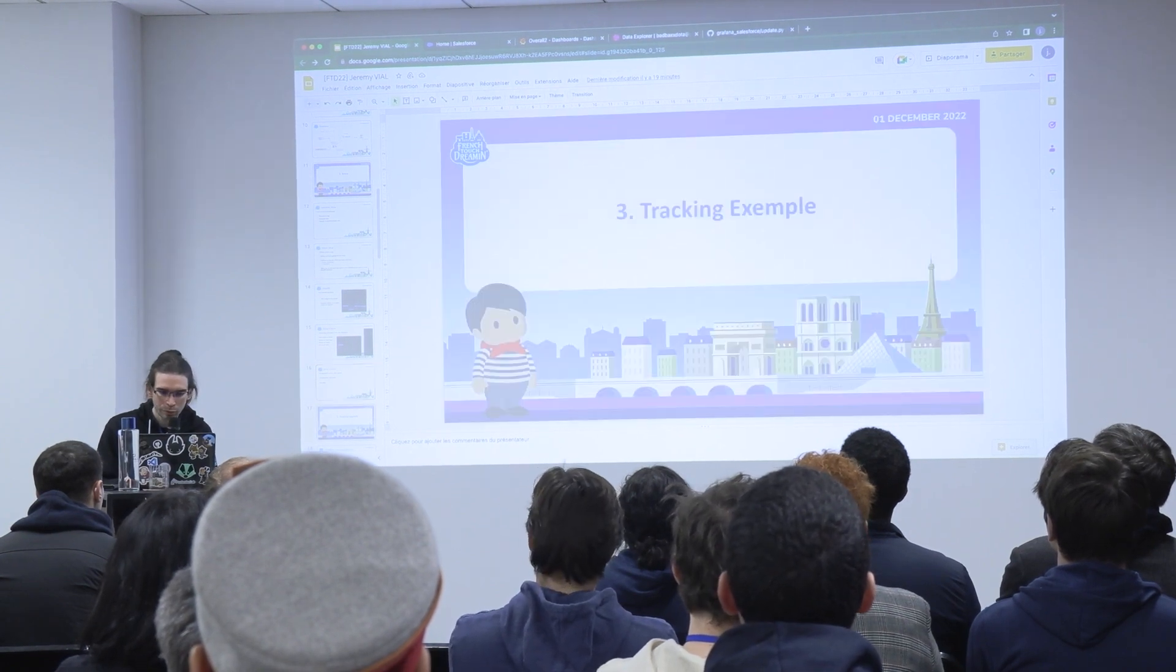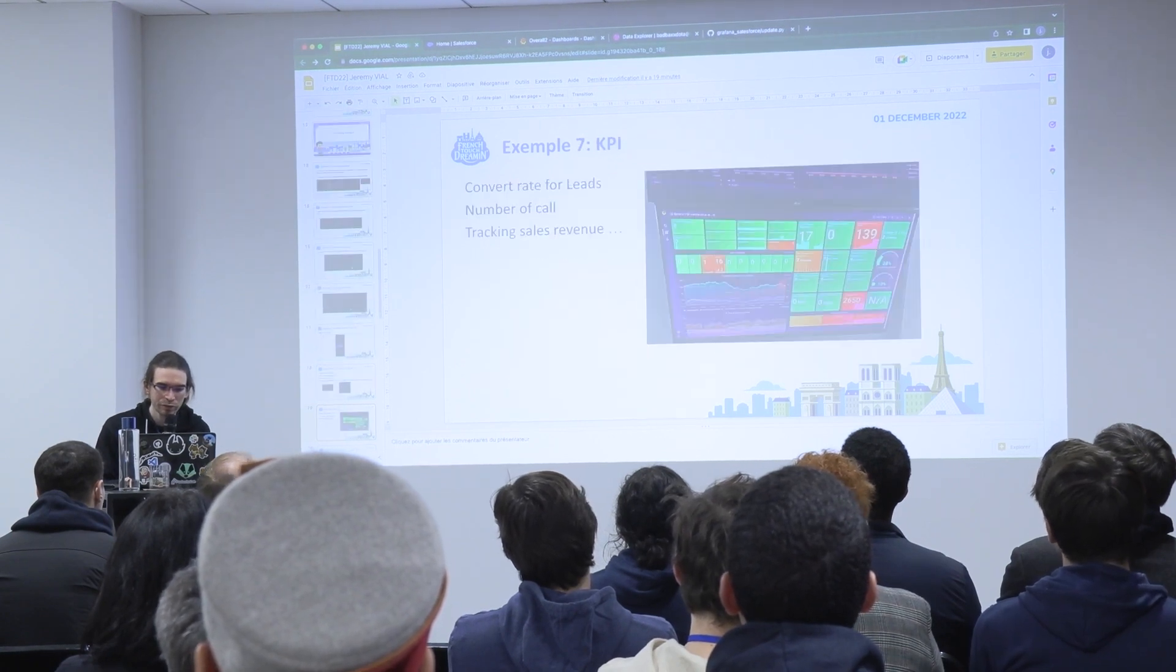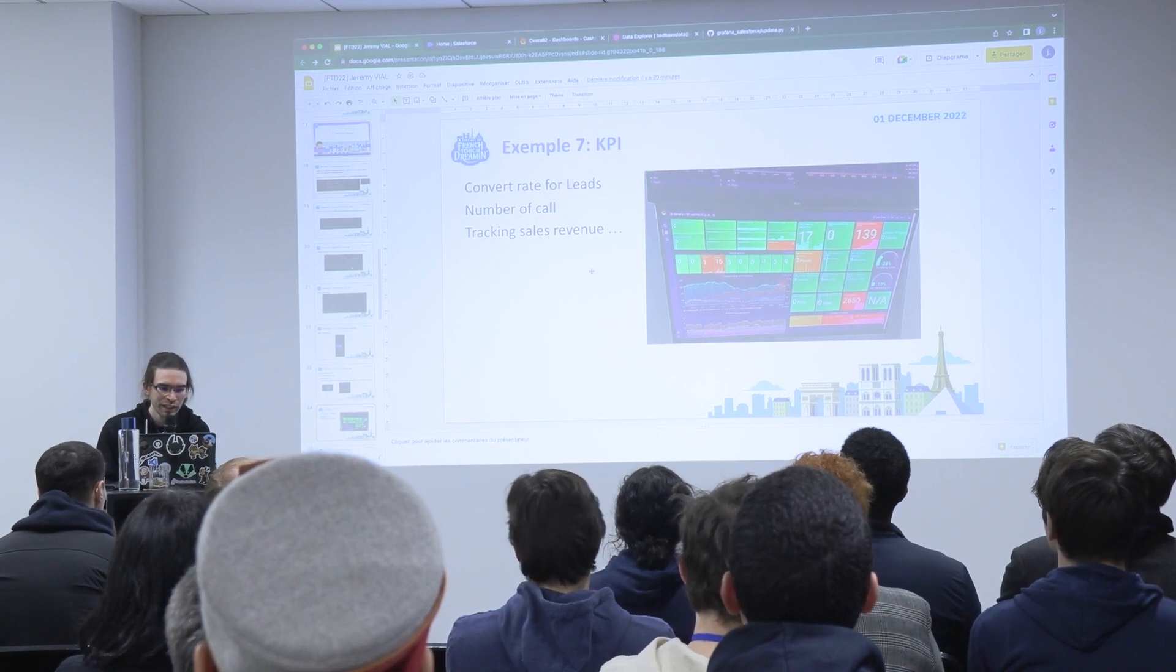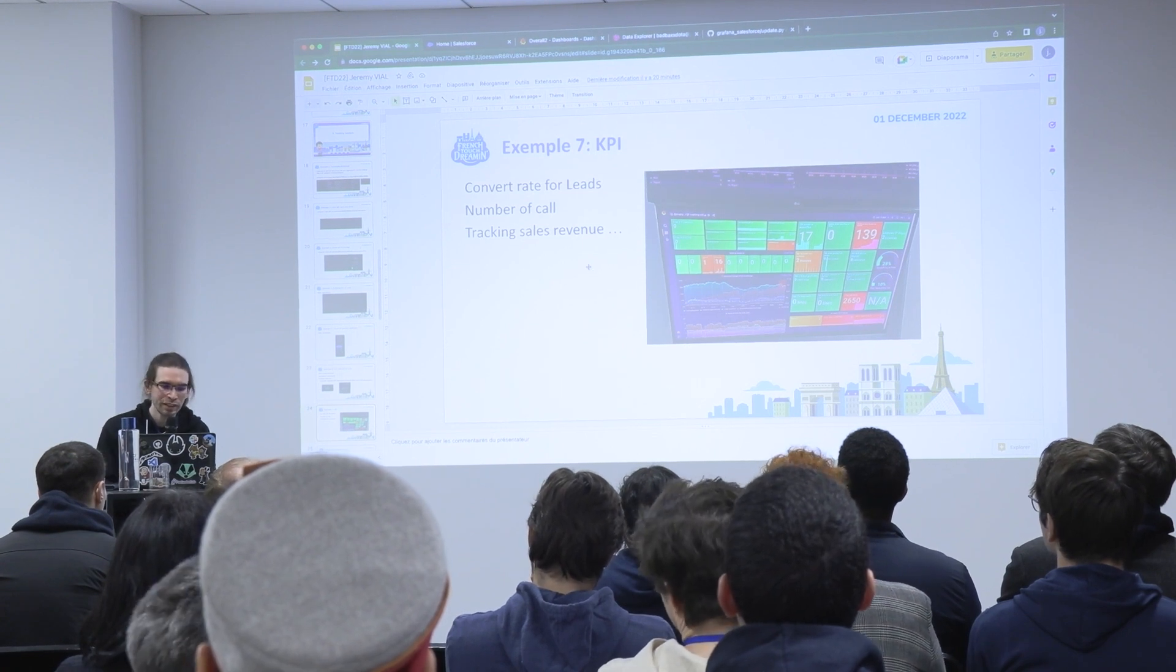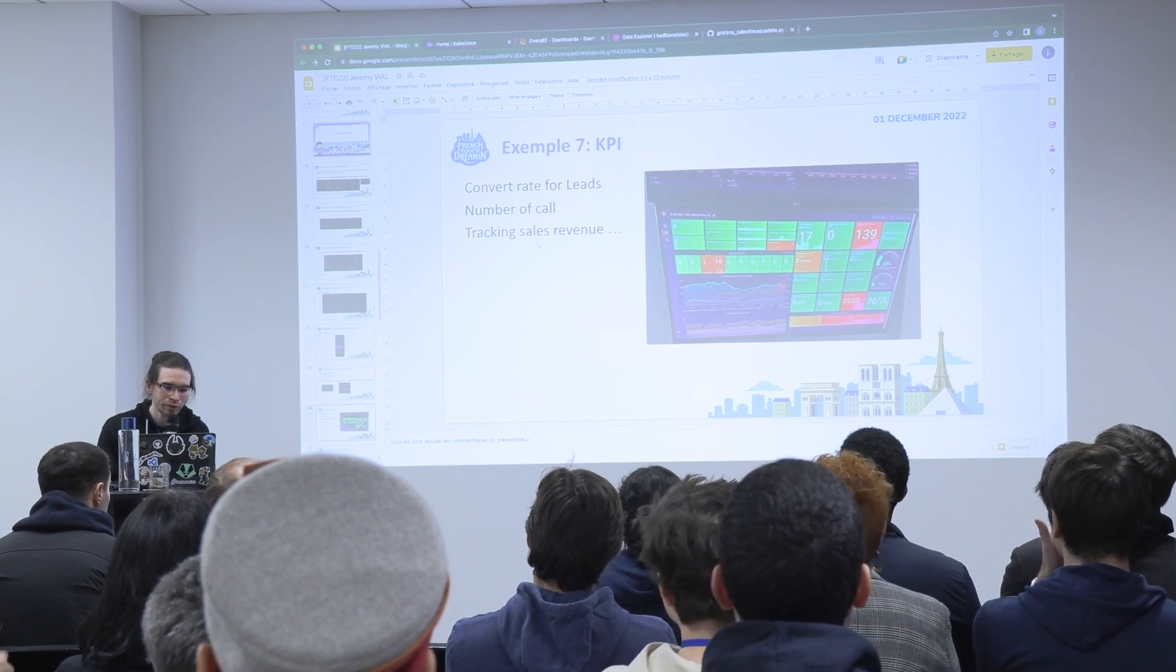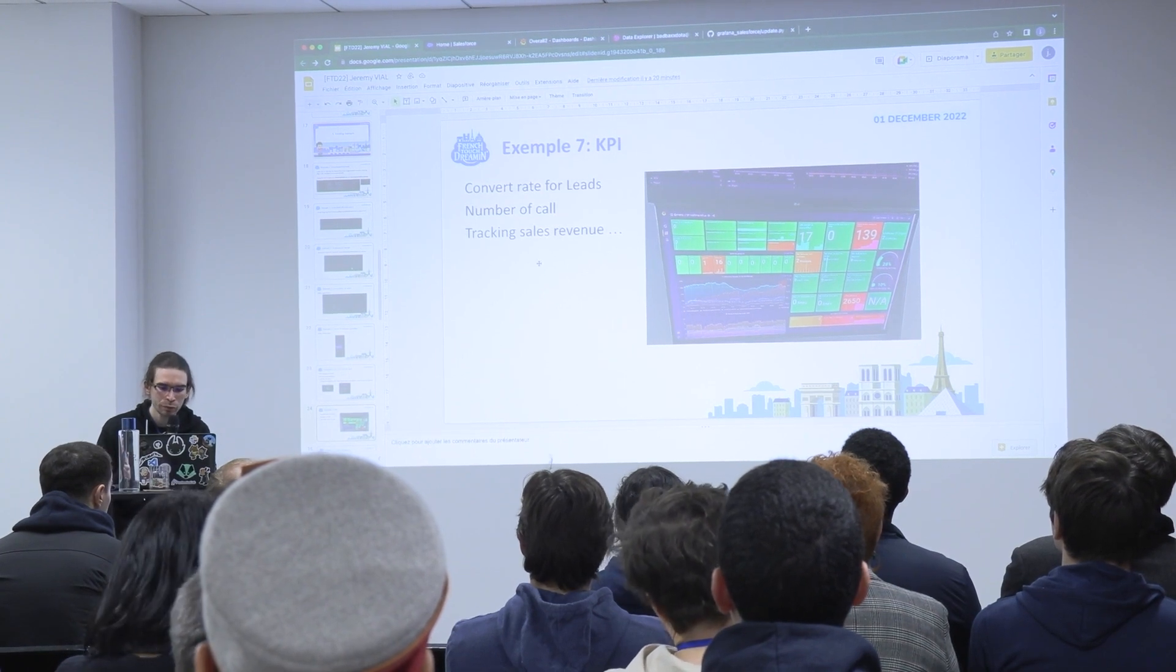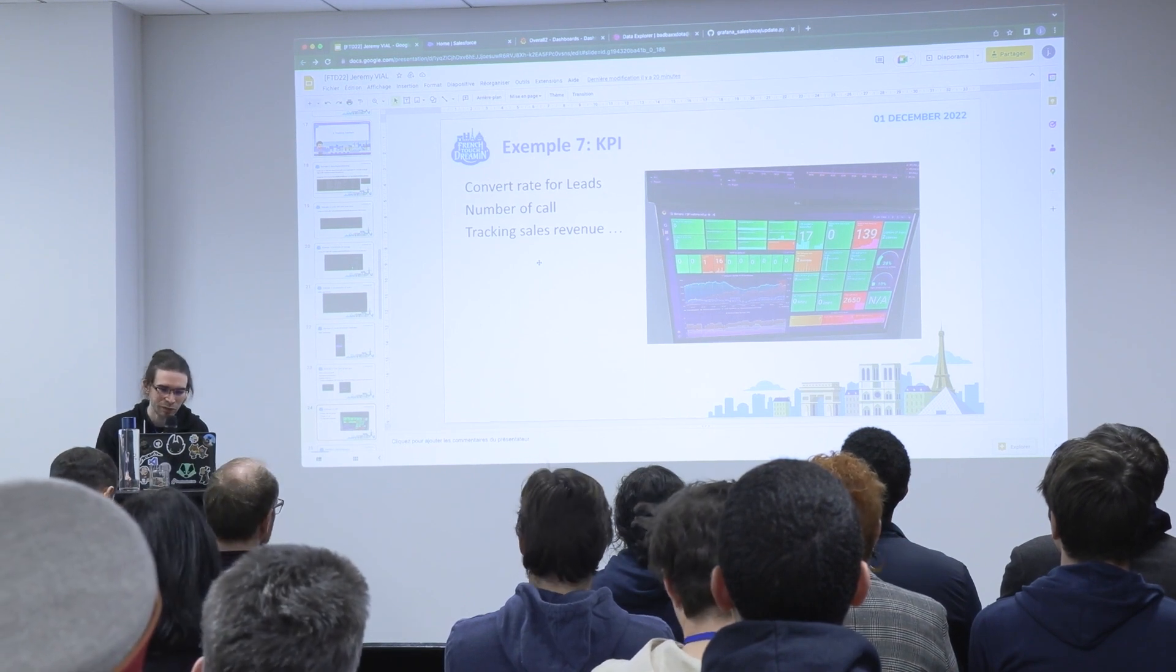I created a slide with all that I say here that you can download after the presentation. You also have KPIs that you can create via SOQL. So you can display lead conversion rates, number of calls that your team made in the day, tracking sales revenue, whatever you want to track directly on the screen that you want to display in your org.